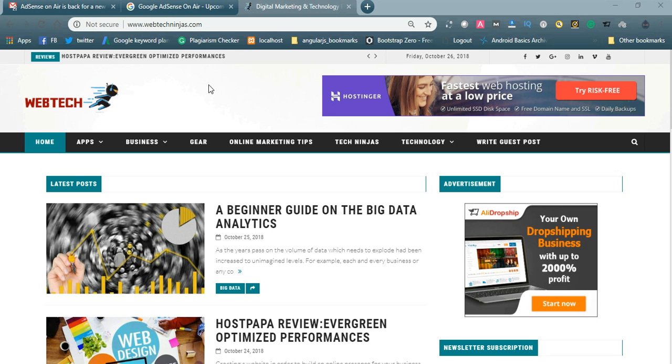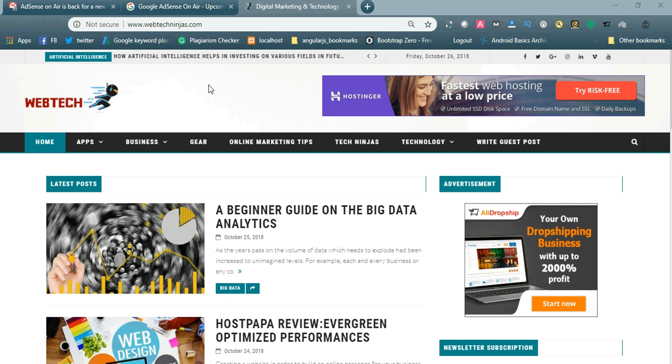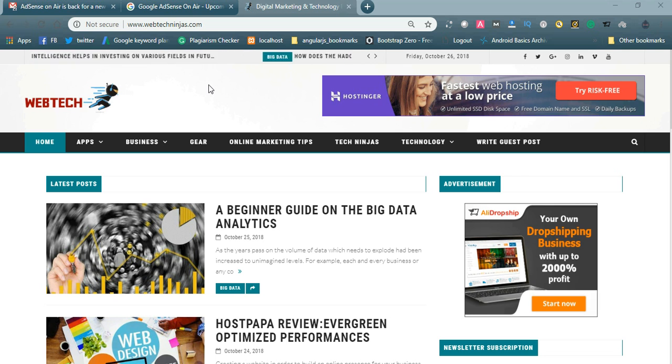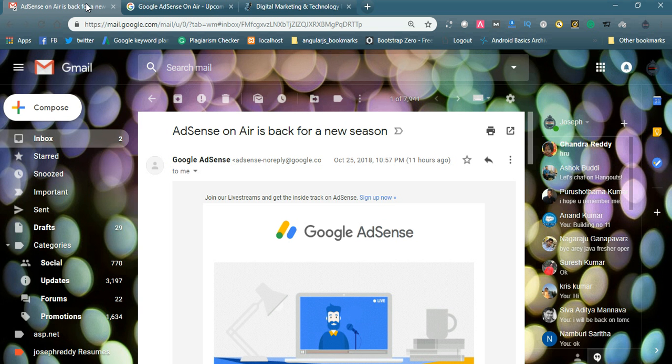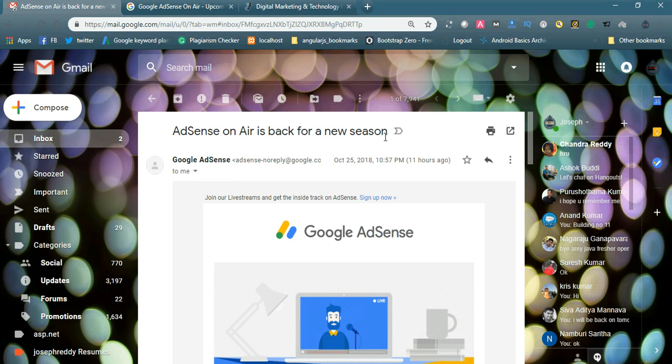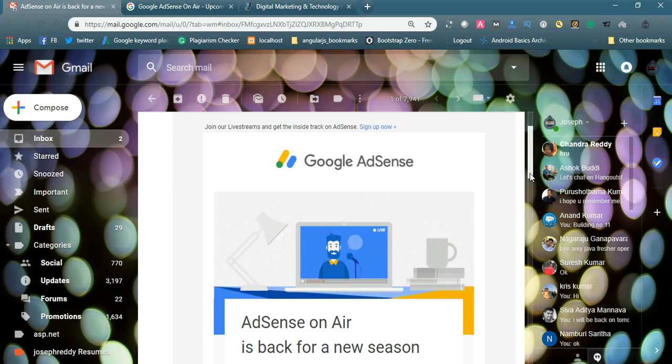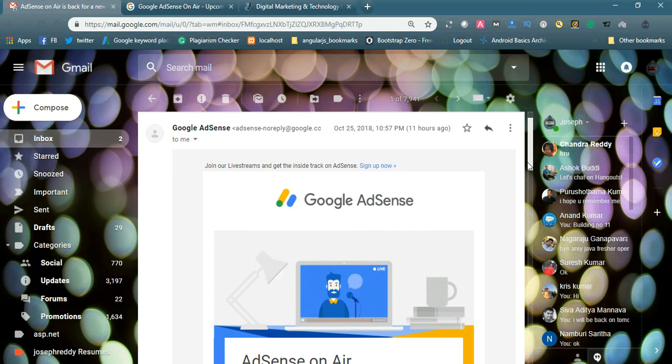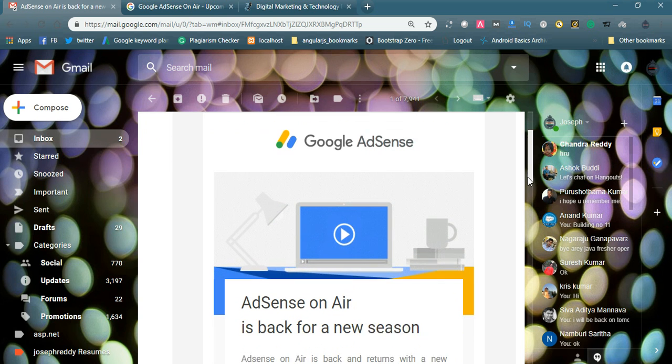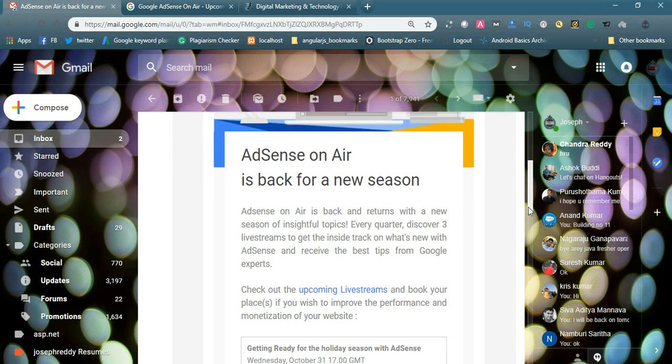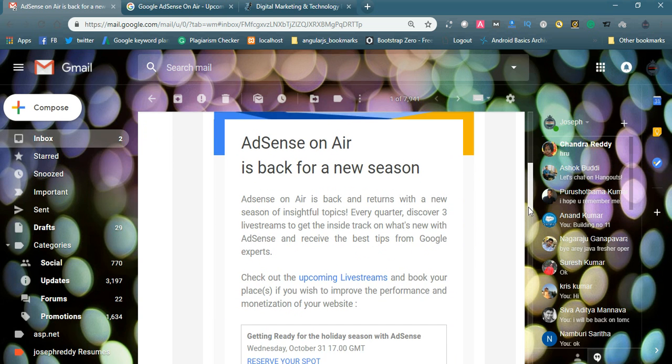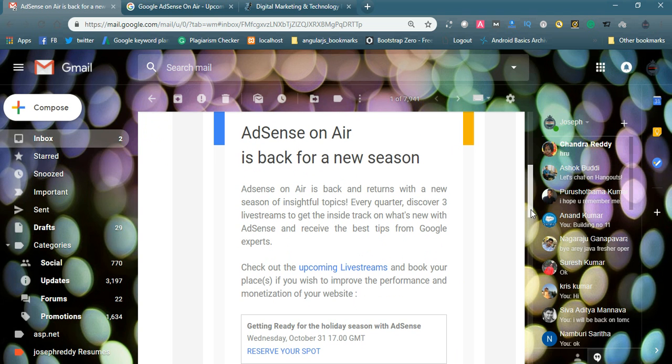Coming to today's topic, Google events. Yesterday I got a mail regarding AdSense on Air. Here you can see AdSense on Air is back for a new season. I am using Google AdSense in my websites, so I got this mail from Google. Every month they conduct some live streams and run some events in the Google events page.